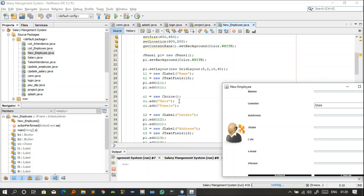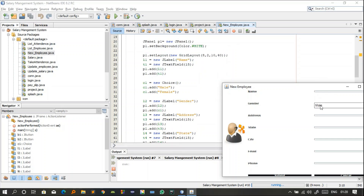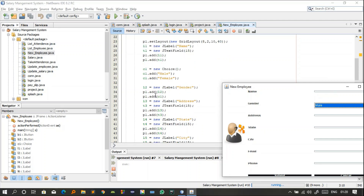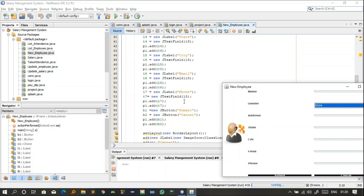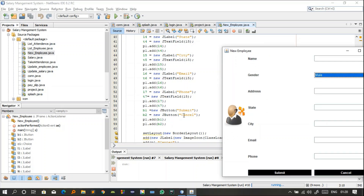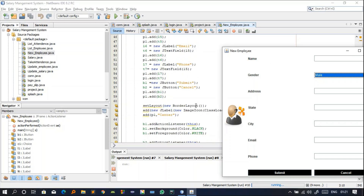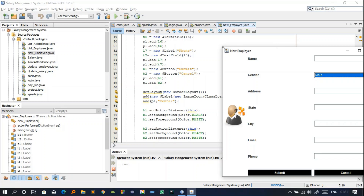The Choice c1 has two options: male and female. l2 is the gender label, and l2 and c1 are added to p1. Then we have address with a text field, and the same pattern continues through phone number. We have two buttons: submit and cancel, which are also added to p1. The overall layout is BorderLayout.